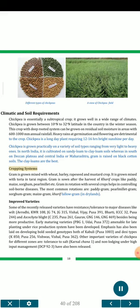Cropping systems: Gram is grown mixed with wheat, barley, rapeseed and mustard crops. It is grown mixed with toria in Tarai region. Gram is sown after the harvest of Kharif crops like paddy, maize, sorghum, pearl millet, etc. Gram in rotation with several crops helps in controlling soil-borne diseases. The most common rotations are: paddy-gram, pearl millet-gram, sorghum-gram, maize-gram, Kharif fallow-gram in drylands.